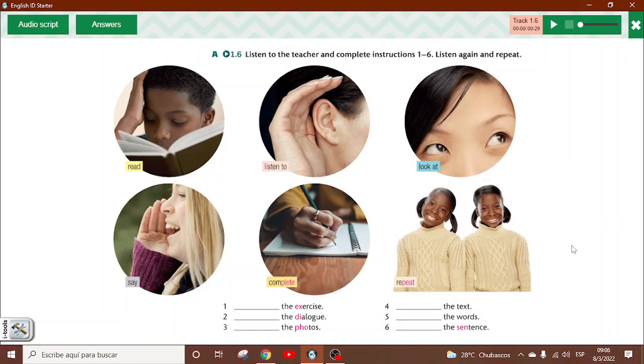Aquí, por ejemplo, lo que hay es diferente son una que otra palabrita, entonces vamos a ver. Vamos a escuchar el audio para eso.